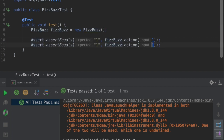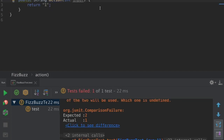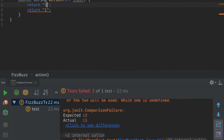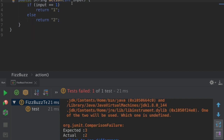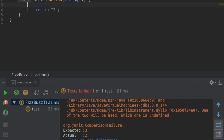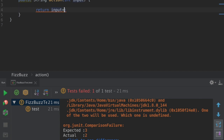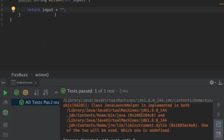For the input two I'm expecting output two. When I run this test case it fails. In this case I need to return one if input is one, and return two otherwise. I can see a pattern emerging here — for any input I must just return the input. Now everything passed.